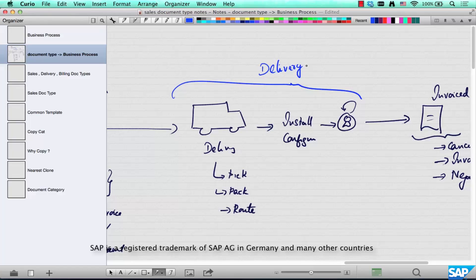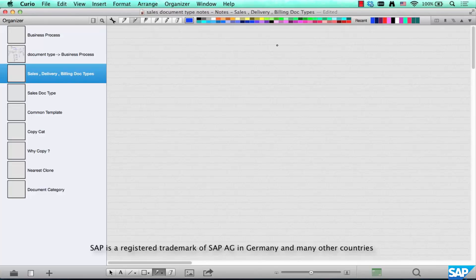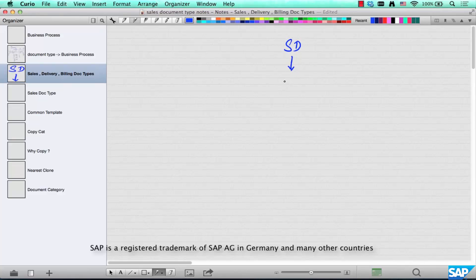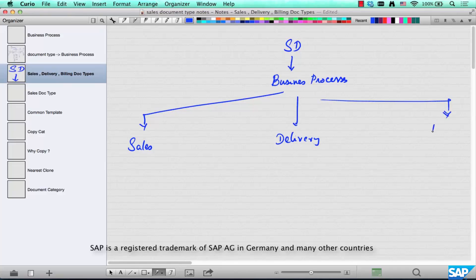The second kind of classification of business processes is Delivery, and the third is Invoicing. So in Sales and Distribution, there are three different categories of business processes: Sales, Delivery, and Billing or Invoicing.